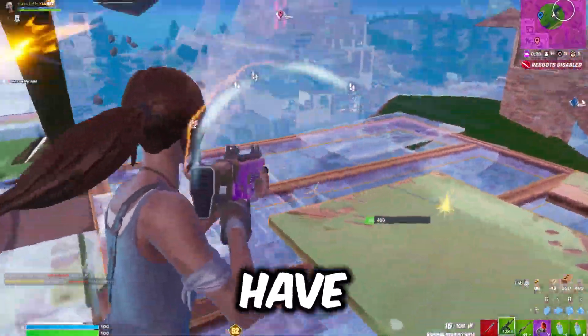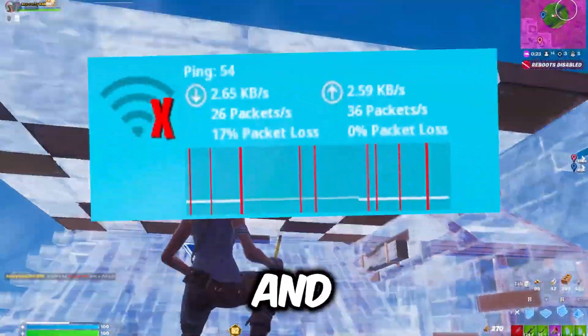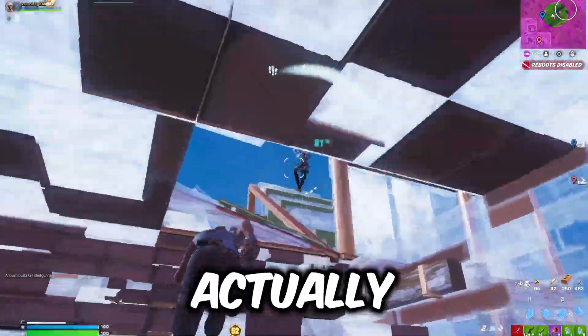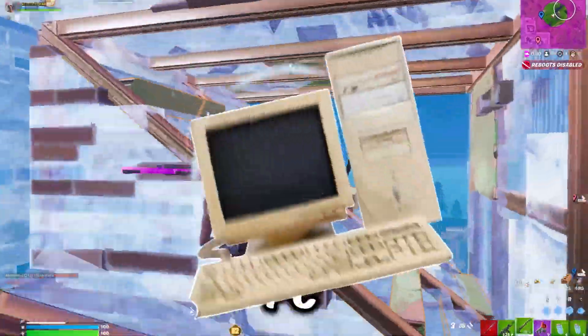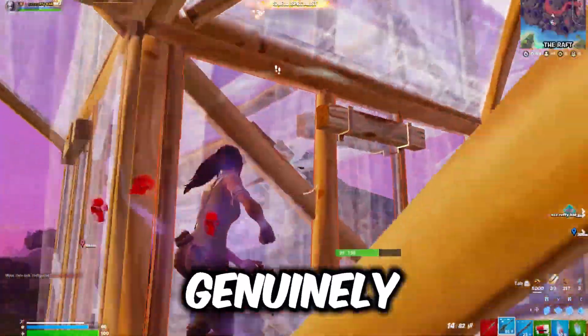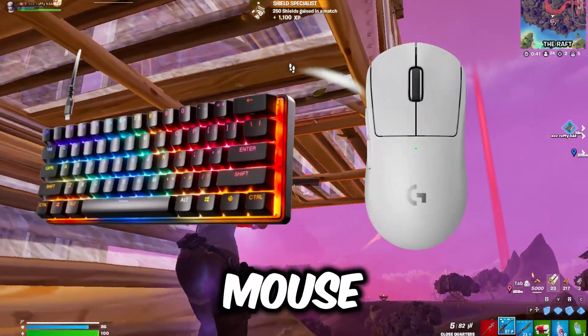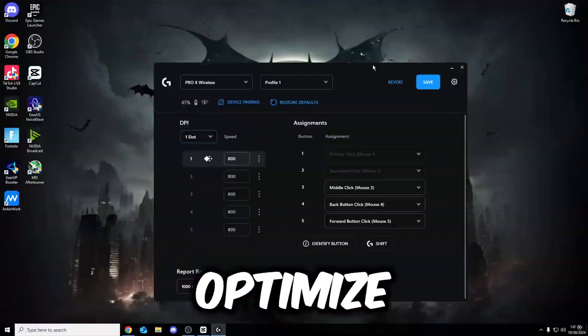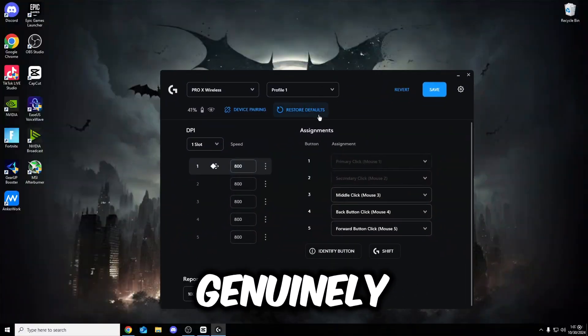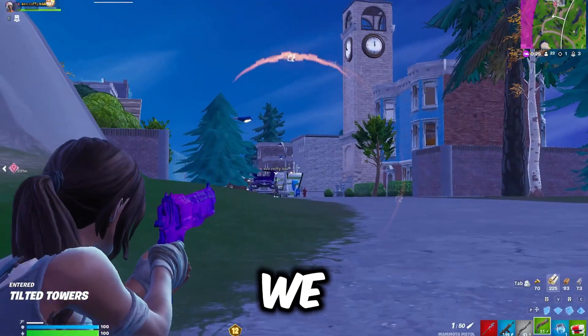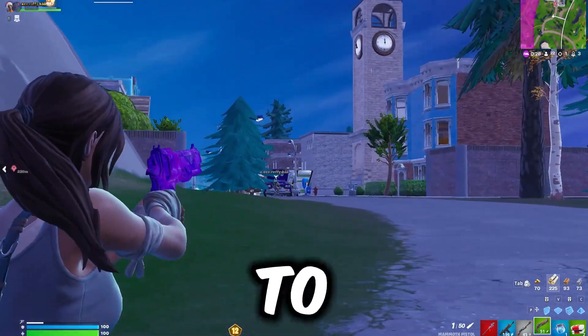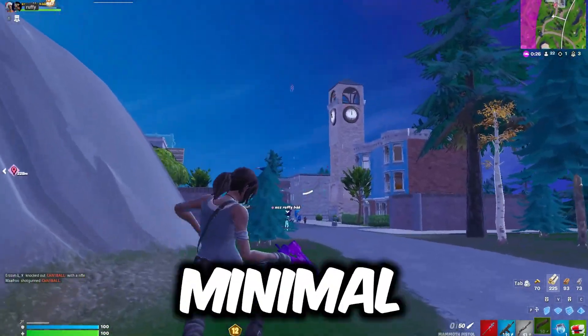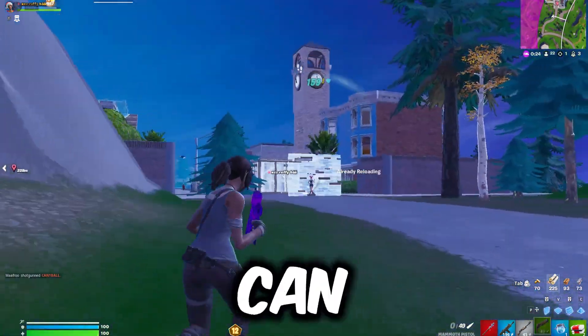One of the biggest reasons you have so much delay when you're playing Fortnite and many other games isn't actually because of your PC or your monitor, it is genuinely because of your keyboard and mouse. So many people forget to optimize their keyboard and mouse, and in this video we will optimize it to make sure that it has the most minimal delay you possibly can.